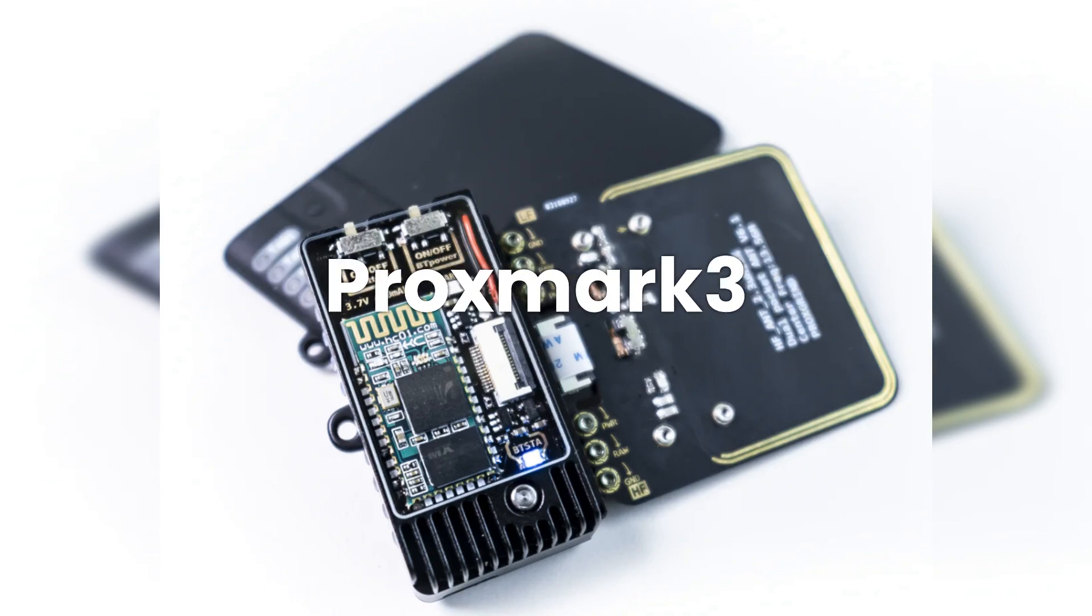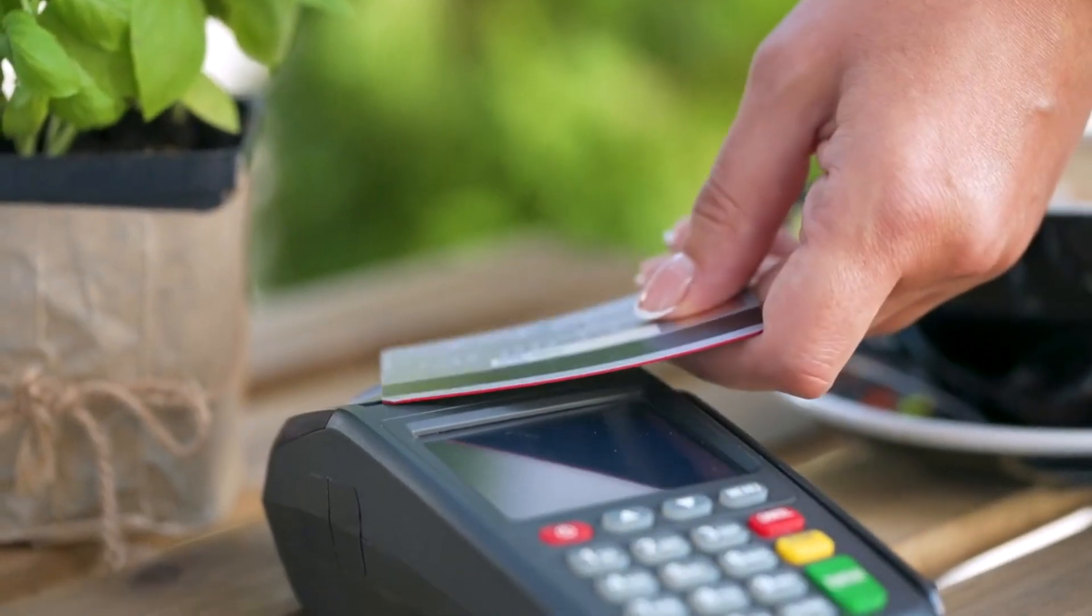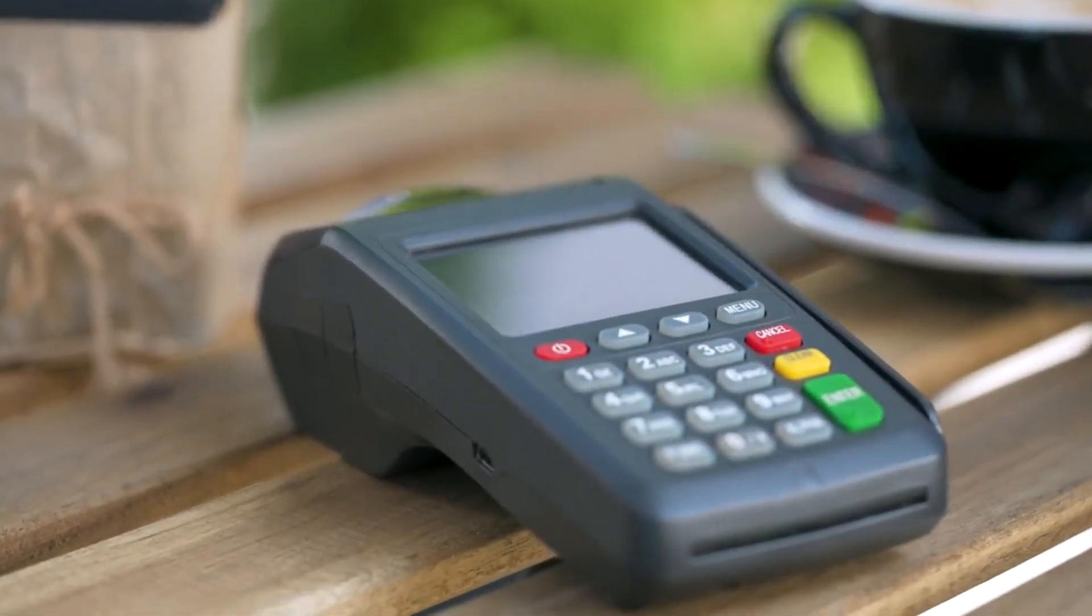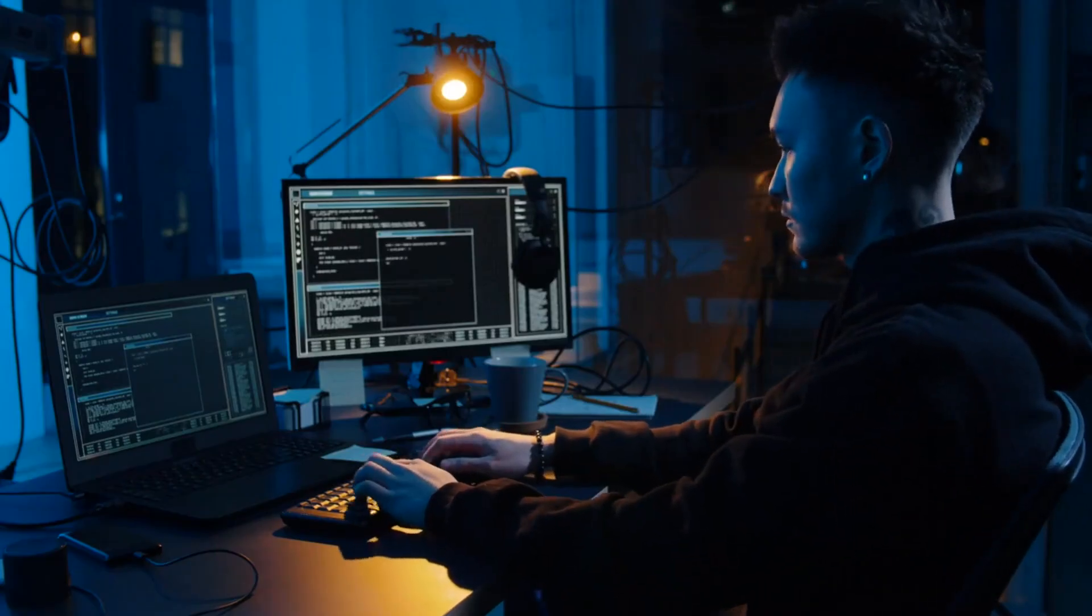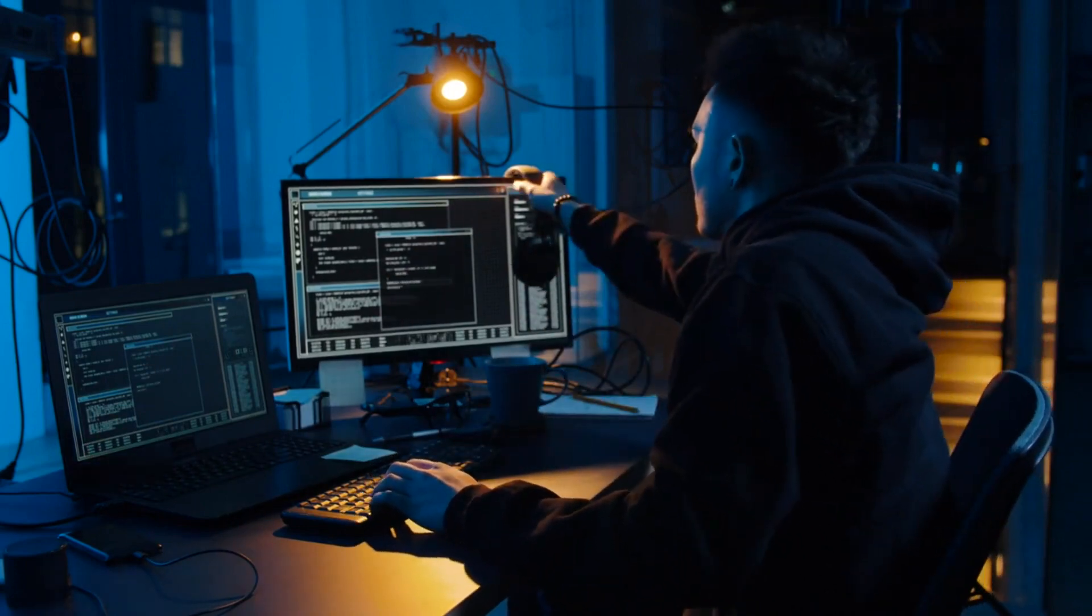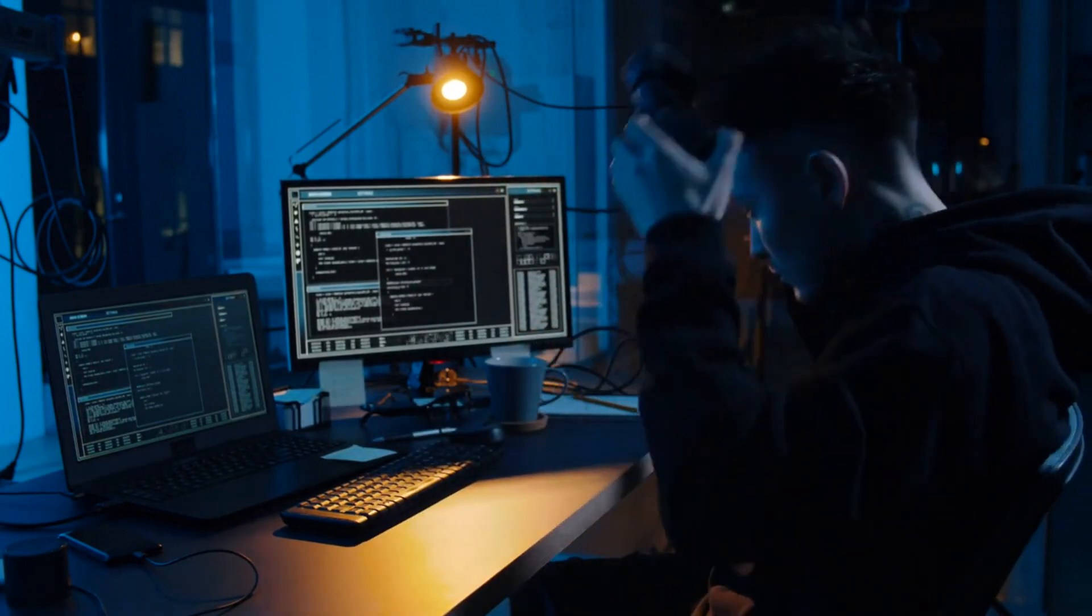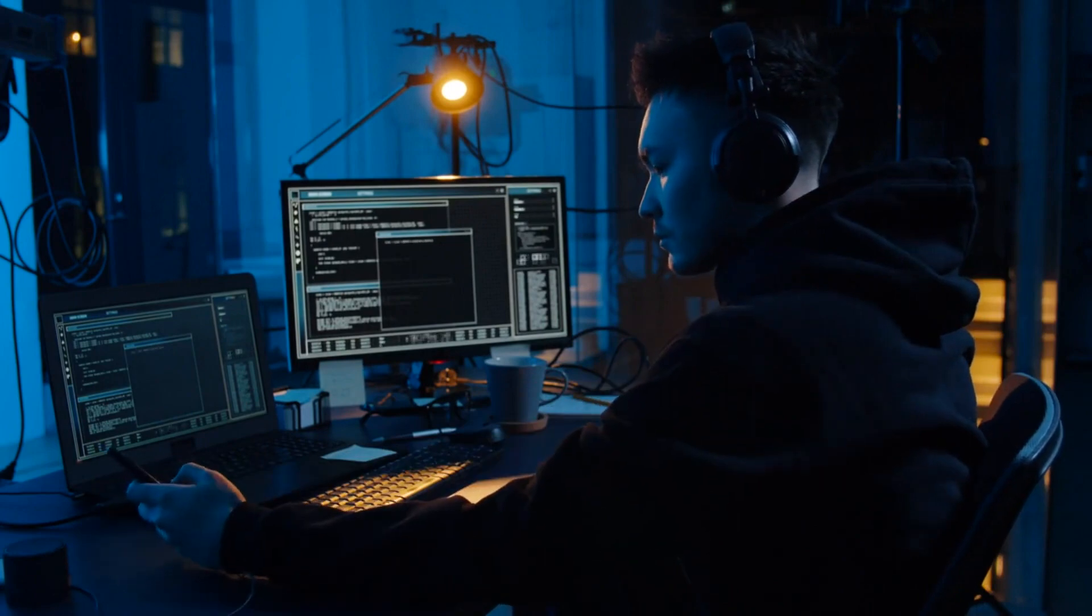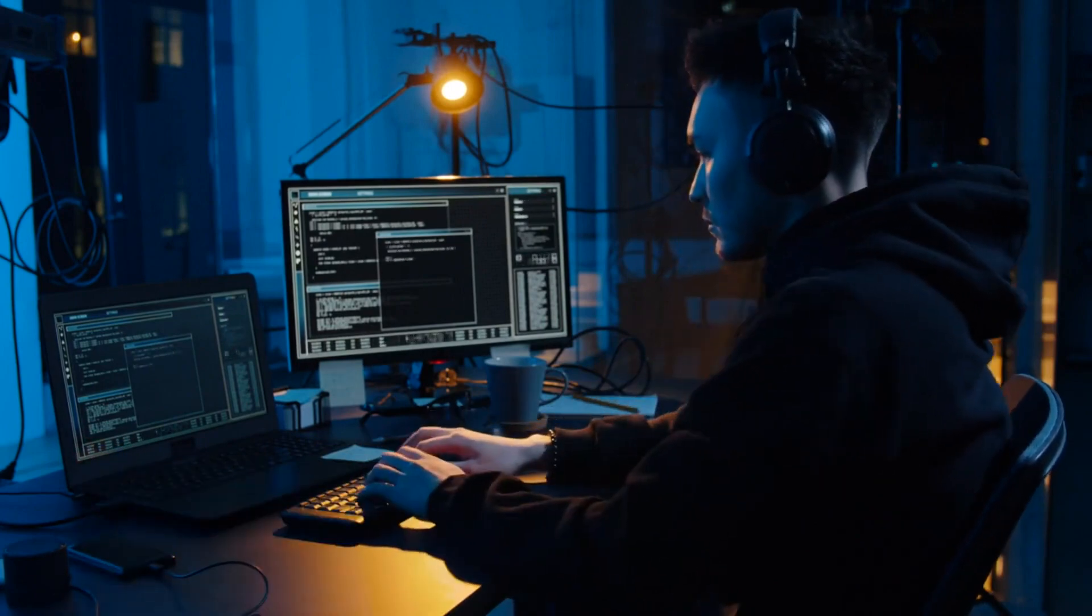And don't forget about the Proxmark 3. This is a device designed for RFID and NFC analysis. It's invaluable for penetration testers needing to work with these types of systems. It can be used for cloning cards, cracking encryption keys, or even emulating cards.